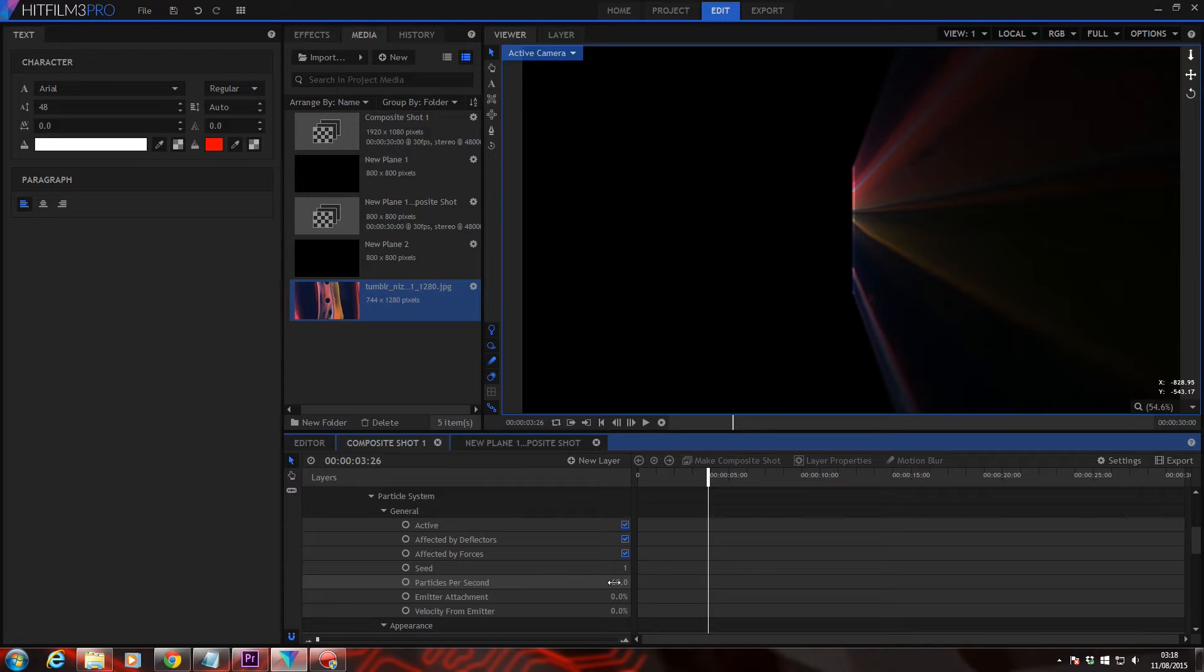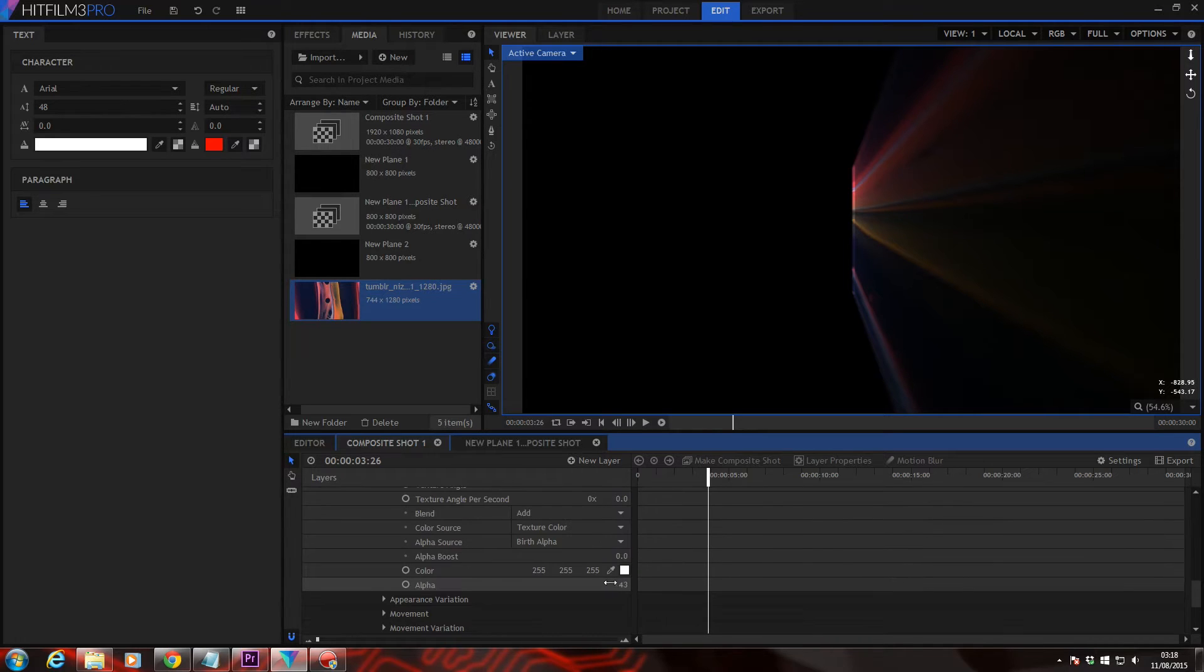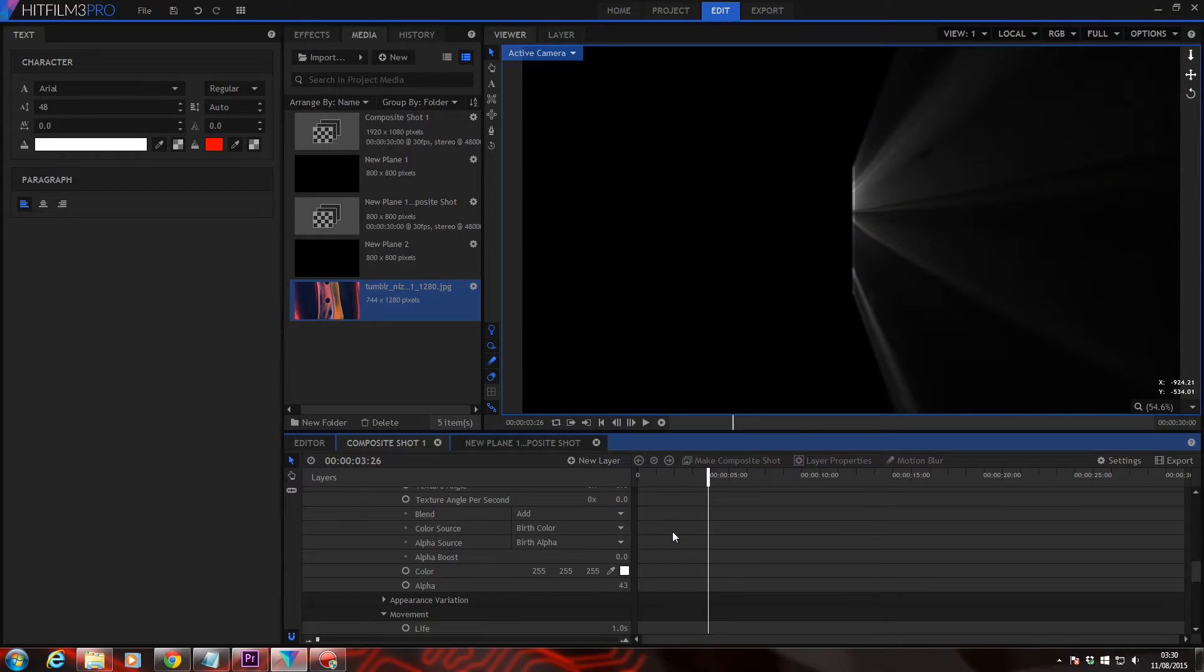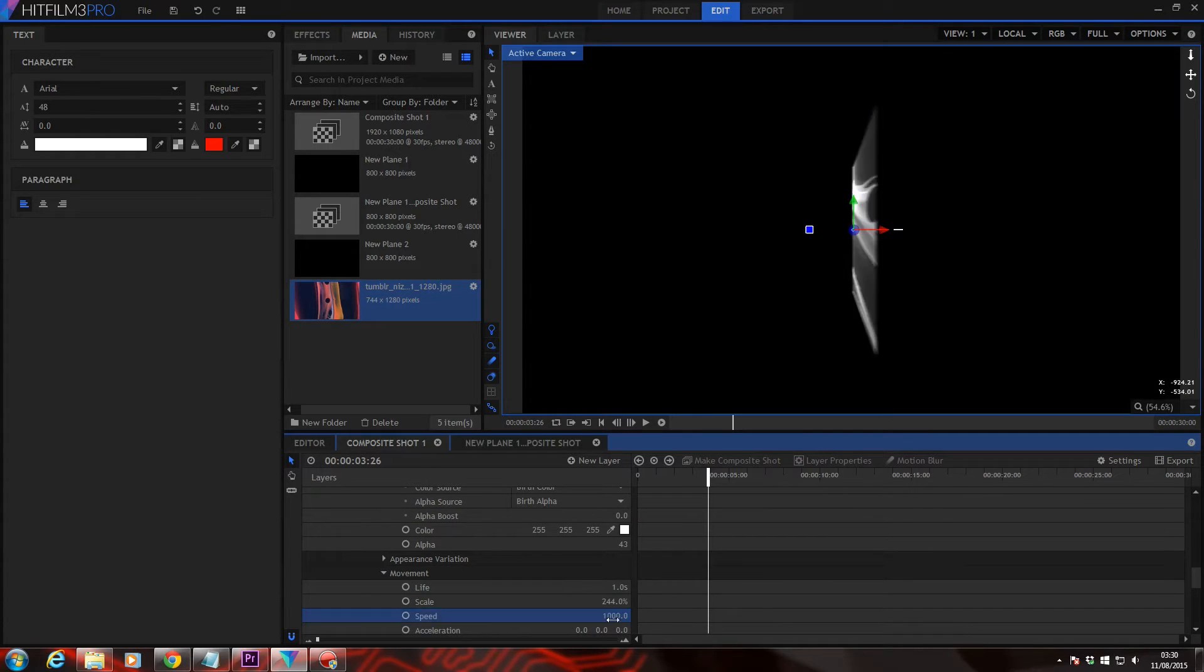So head down into your color source and set texture color to birth. Okay, things are slightly stretched right now, so head down into the speed, and set this to about 1000, and increase the life to two seconds.